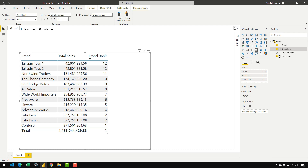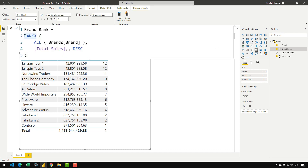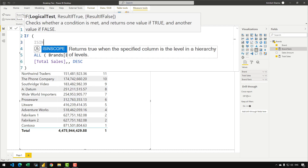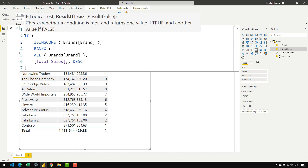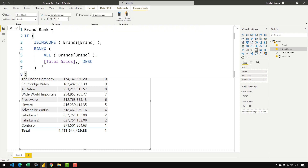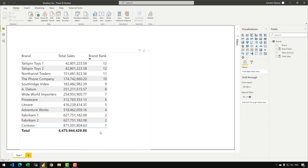Before doing that, let's make sure that we are removing that ranking from the grand total, because at the grand total having the rank doesn't make any sense. I can also tell you that if you remove calculations from grand totals, you can actually optimize your measures, because at the grand totals the DAX engine calculates roll-ups and roll-up groups, and if you can avoid that calculation you can optimize your measures. So I can nest my RANKX inside ISINSCOPE(brands[brand]). What ISINSCOPE does is it simply checks if the visual is currently grouping by that column. I can indent my RANKX and close my IF statement. And you can see that now the rank from the grand total has disappeared.